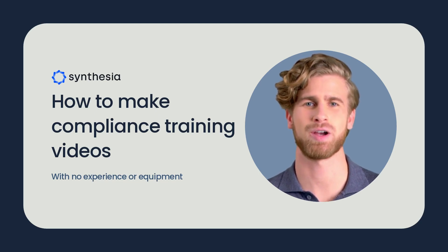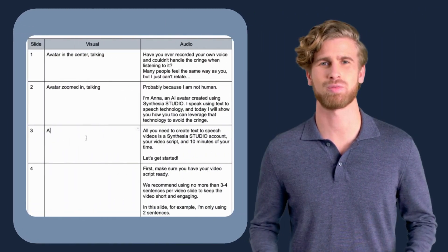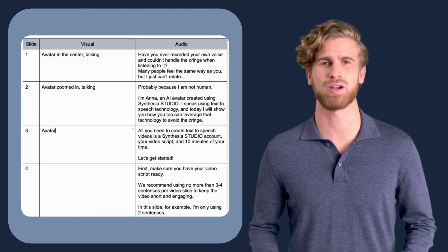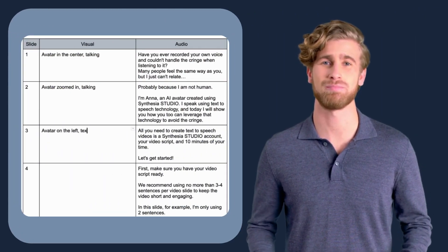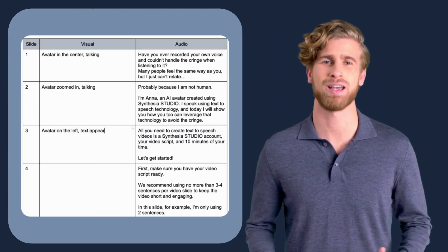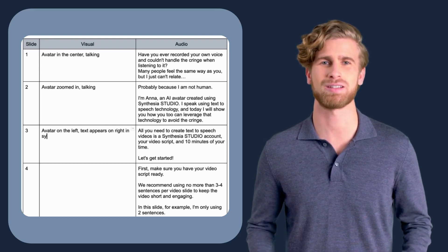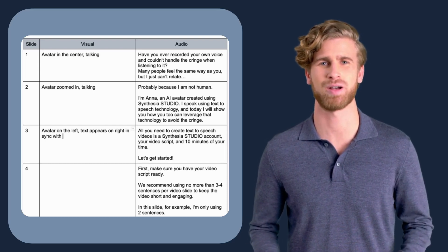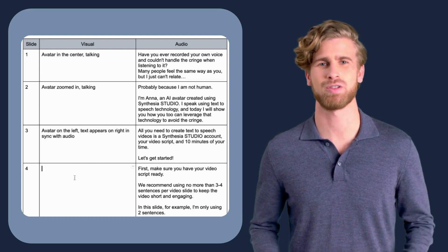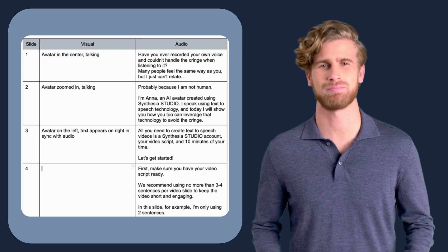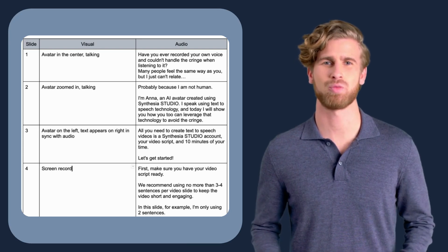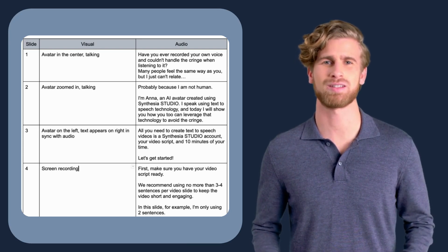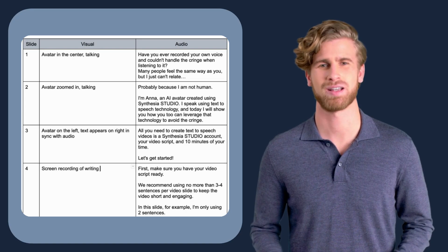Let me show you how it's done. The first thing you need to do is condense your training resources into a video script. Break down your text-based material into distinct topics and write concise, engaging video scripts for each. We recommend using no more than four sentences for each scene to keep the audience engaged.